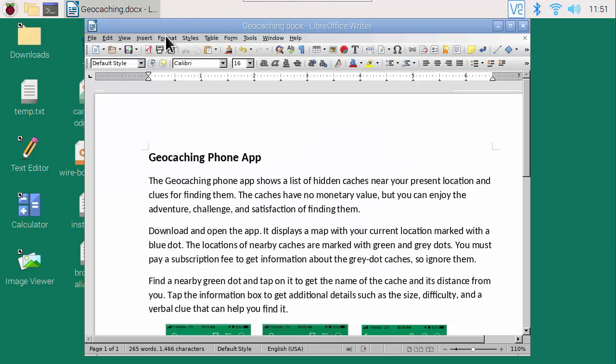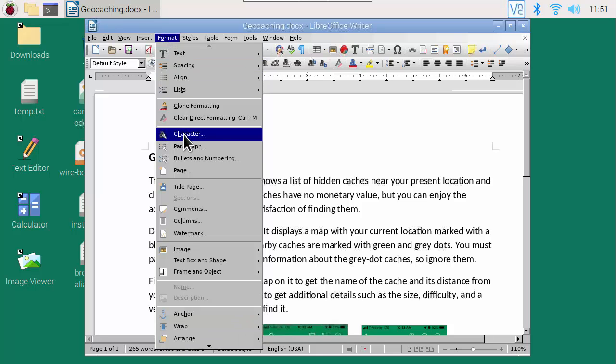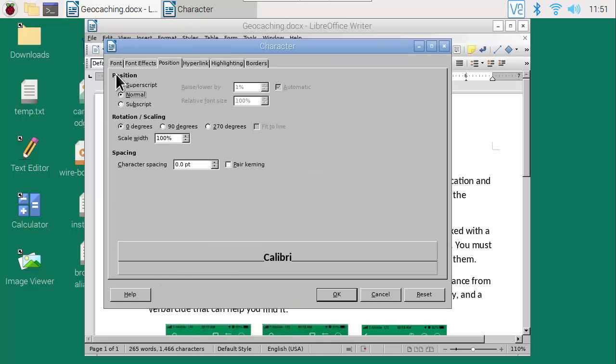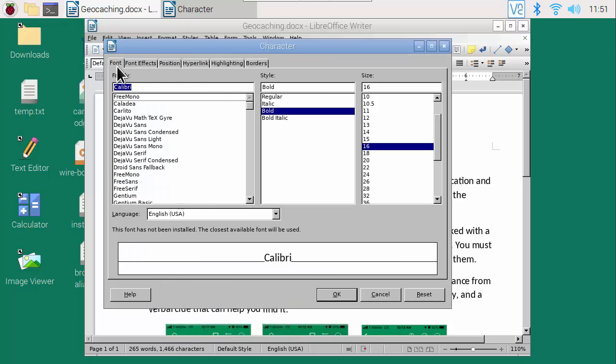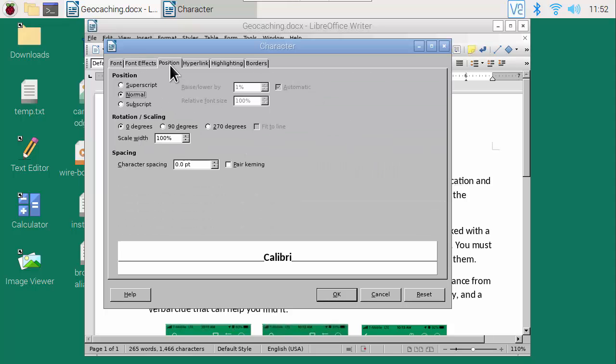And here, Format, Character, Font, Font Effects, Position, and so on.